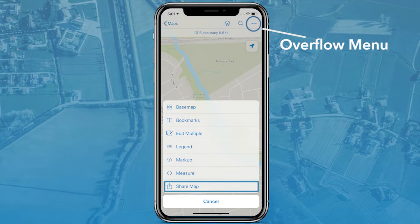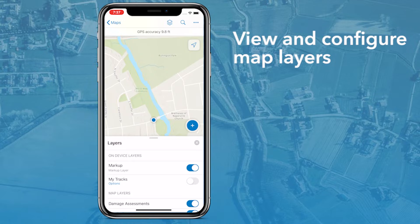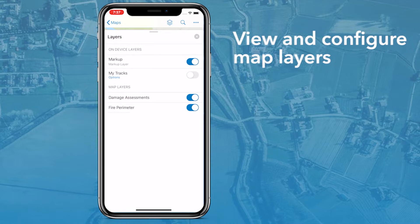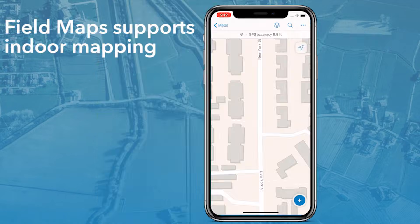You can also share maps with others using the share map tool. The FieldMaps layers menu is where you can see all the layers in your map, and these layers can be toggled on or off to show or hide them.